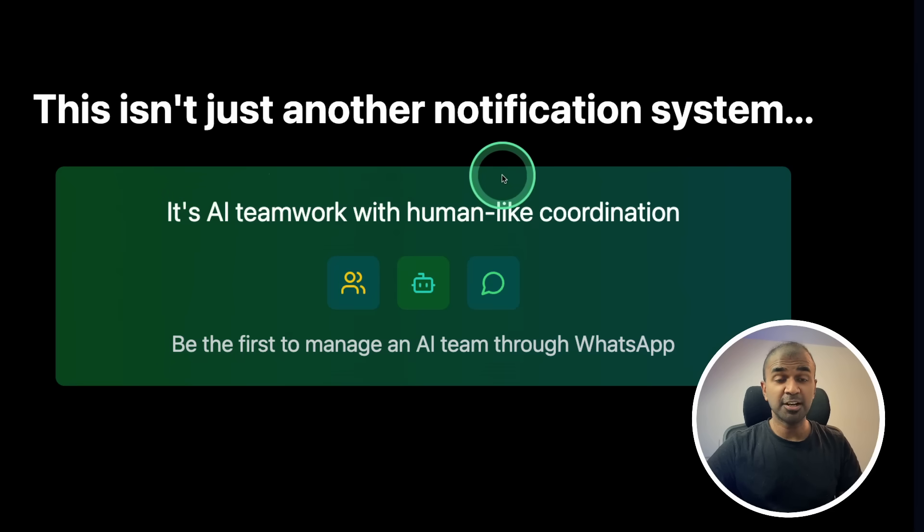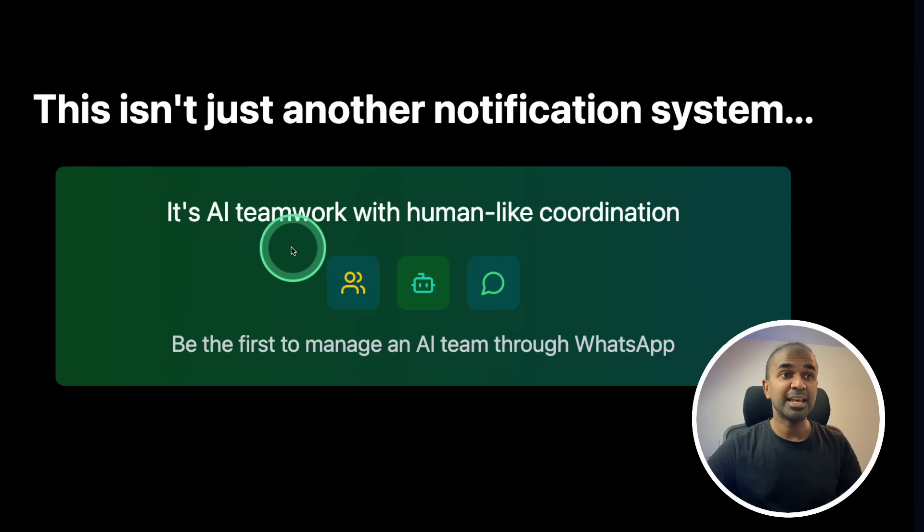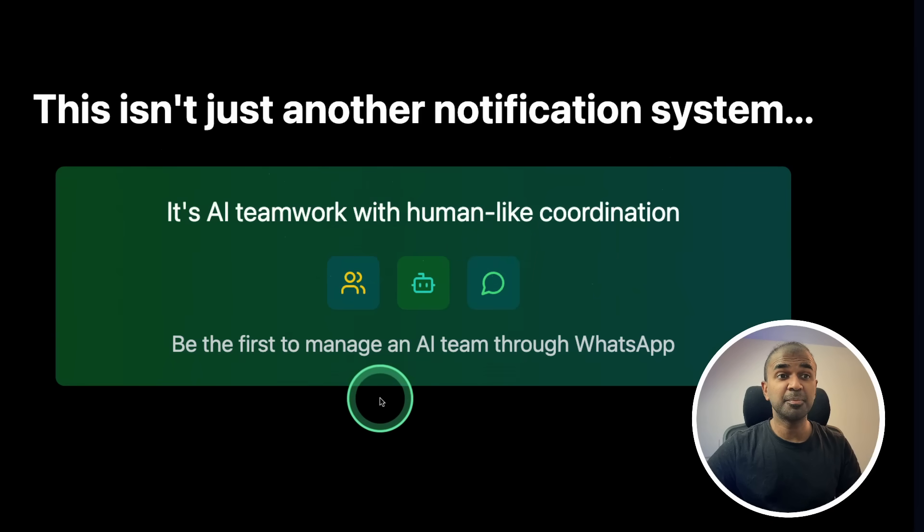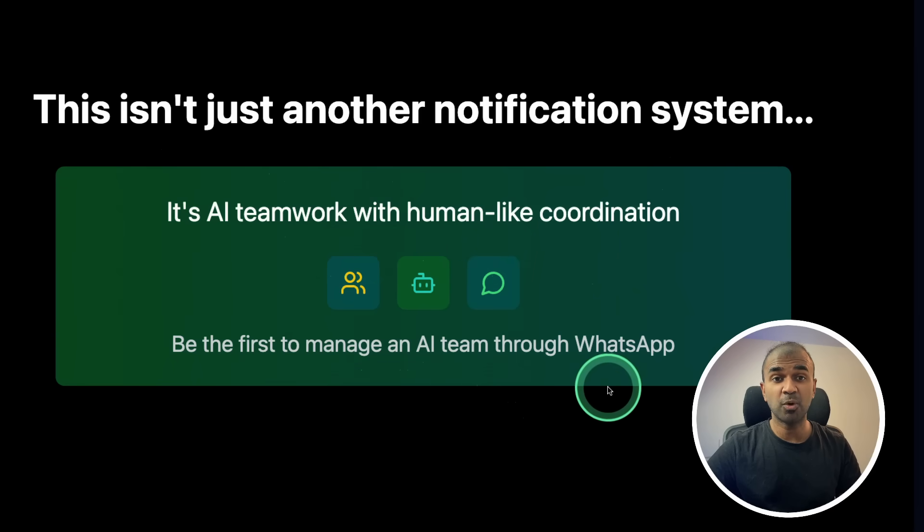This isn't just another notification system. It's AI team work with human-like coordination. Be the first to manage an AI team through WhatsApp.